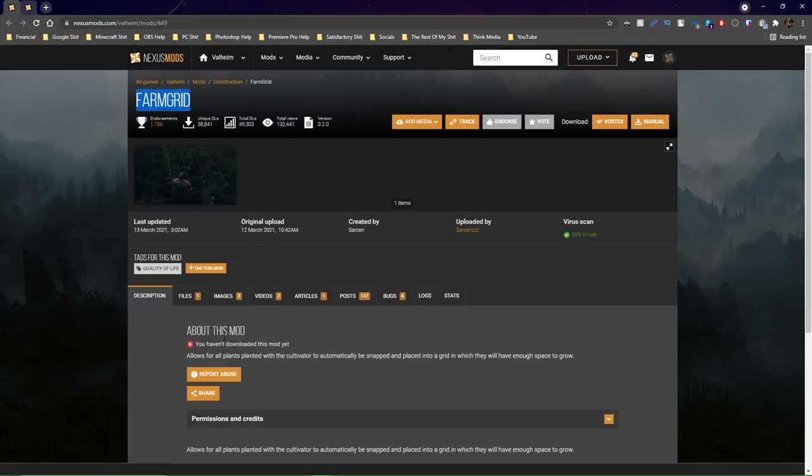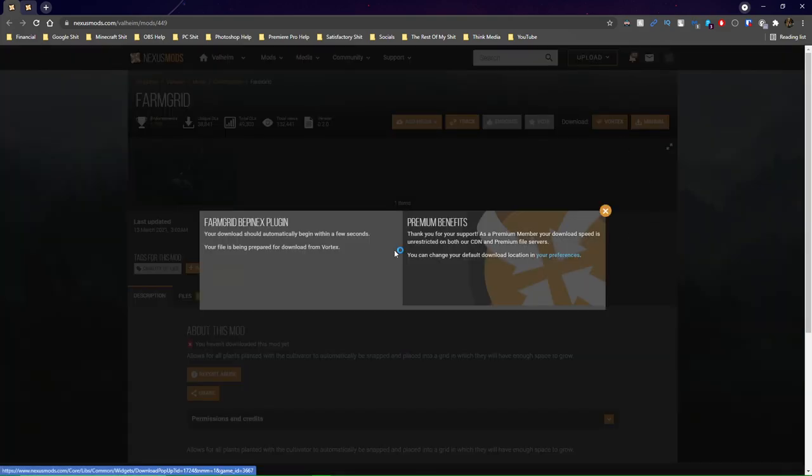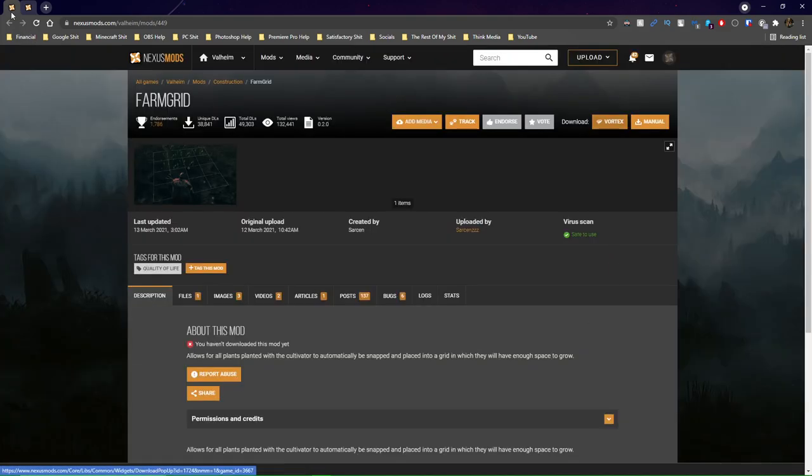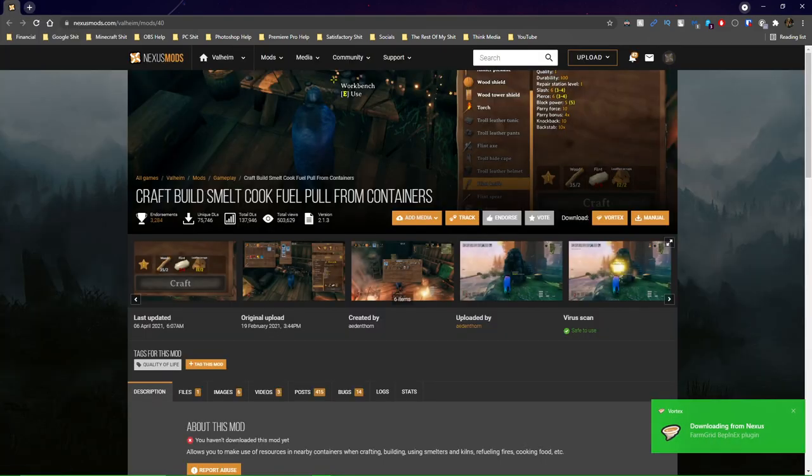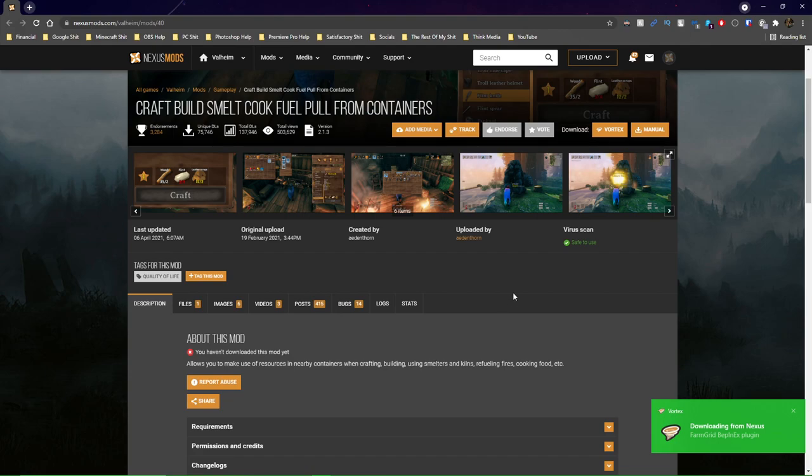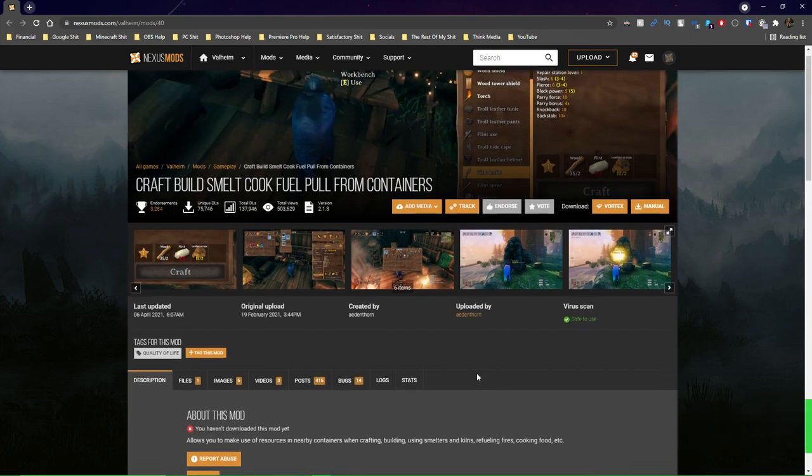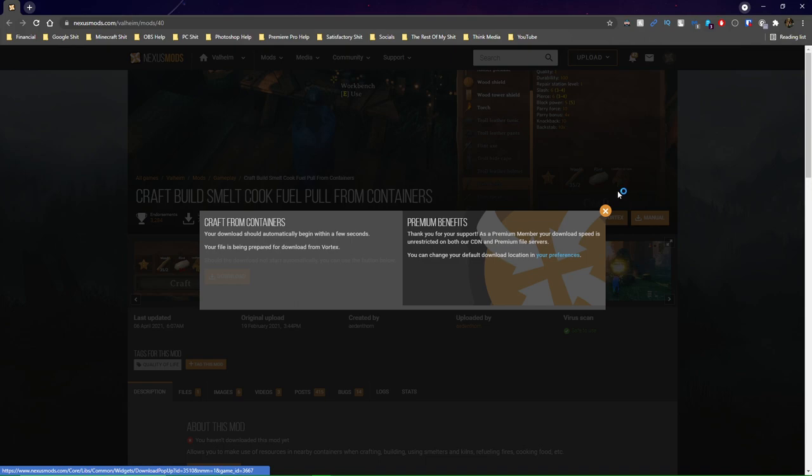I'm going to go ahead and just download these couple other mods. I'll give you a quick look at what they are. So this one's farm grid. This mod allows for all plants planted with the cultivator to automatically be snapped and placed into a grid in which they will have enough space to grow. Awesome. I'm going to go ahead and download that vortex button. Next one is craft, build, smell, cook, fuel, pull from containers. So basically what this does is it just allows you to pull resources from containers when you're doing crafting, building, smelting, cooking, stuff like that. So we're going to download that too.